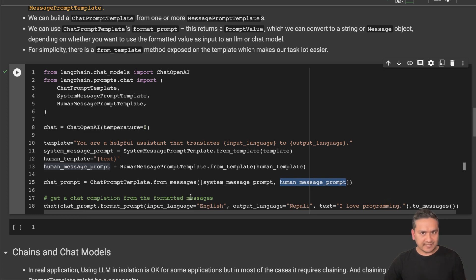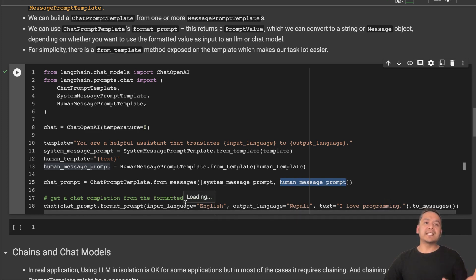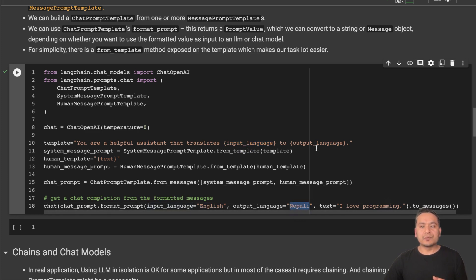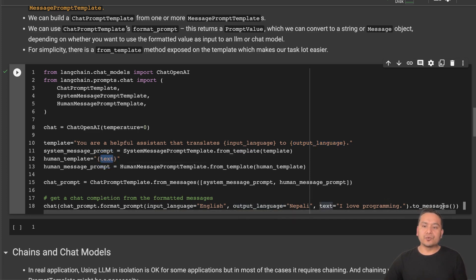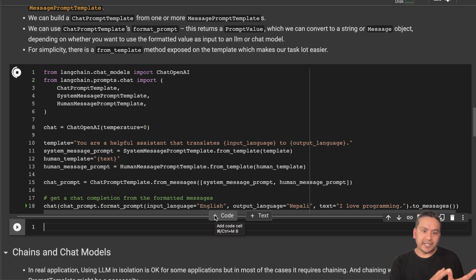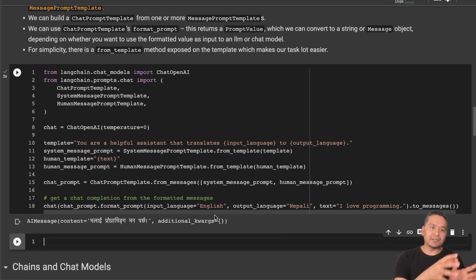Similarly I create a human template and use `HumanMessagePromptTemplate.from_template`. With these two templates created, we create the `ChatPromptTemplate.from_messages` and pass both the system and human templates. Then we call `chat_prompt.format_prompt` with the input language as English, the output language as Nepali, and the text 'I love programming.' This produces the same output as before, but now we are not hard-coding — we are using prompts.